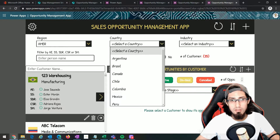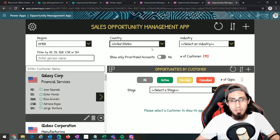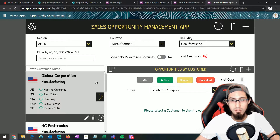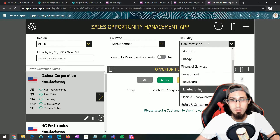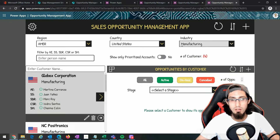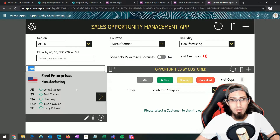We can also filter by country — if we select United States we'd only see the customers from that country. We have another filter which is the industry filter, so we can see for example the customers that belong to the manufacturing industry. We can see the number of customers corresponding to all three filters, and we can also filter by customer name.